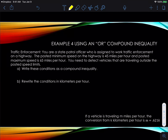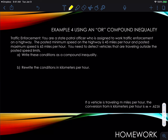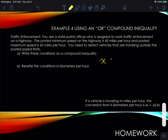Last example: traffic enforcement. You are a state patrol officer assigned to work traffic enforcement on a highway. The posted minimum speed is 45 miles per hour and the posted maximum speed is 65 miles per hour. You need to detect vehicles traveling outside the posted speed limits — you can't drive too slowly or too fast. So we say x is less than 45 miles per hour, or x is greater than 65 miles per hour.